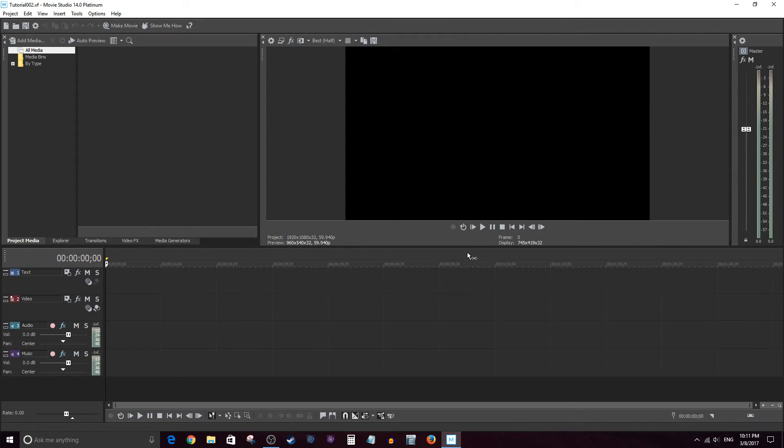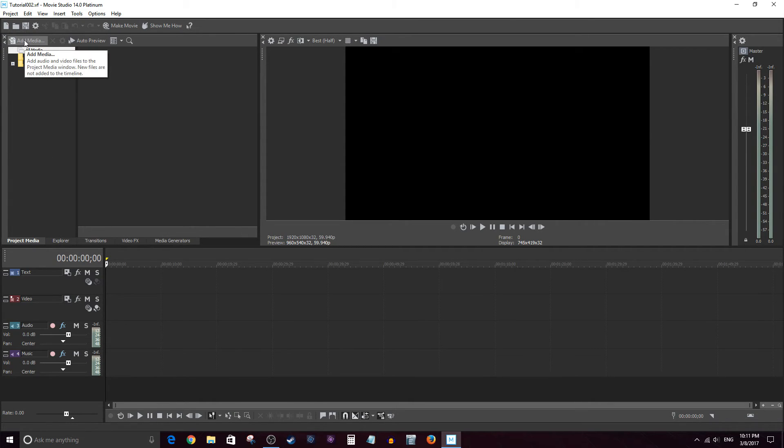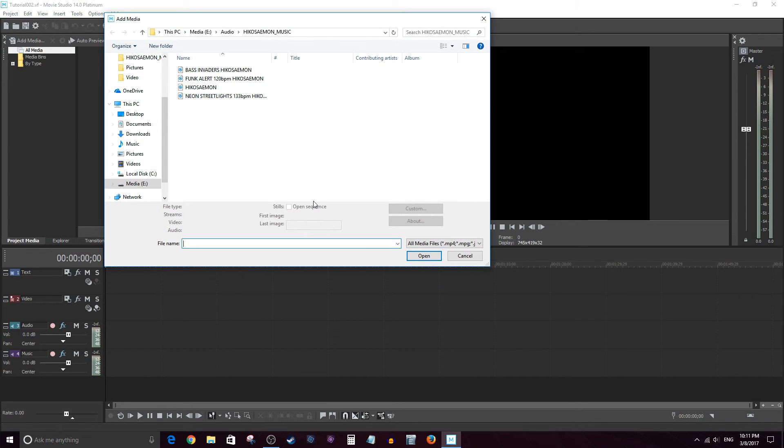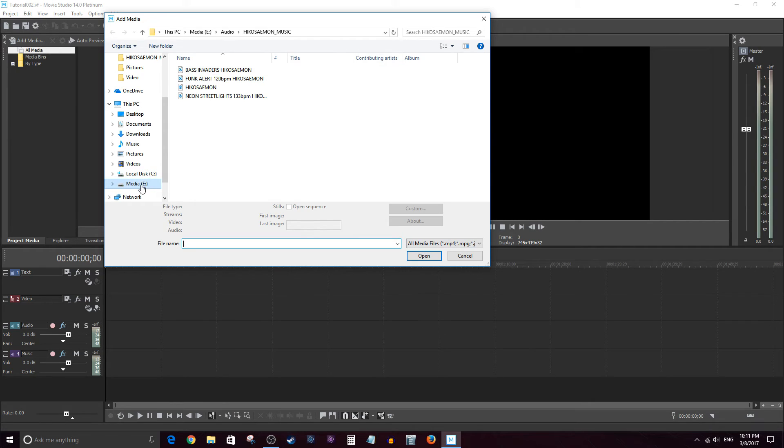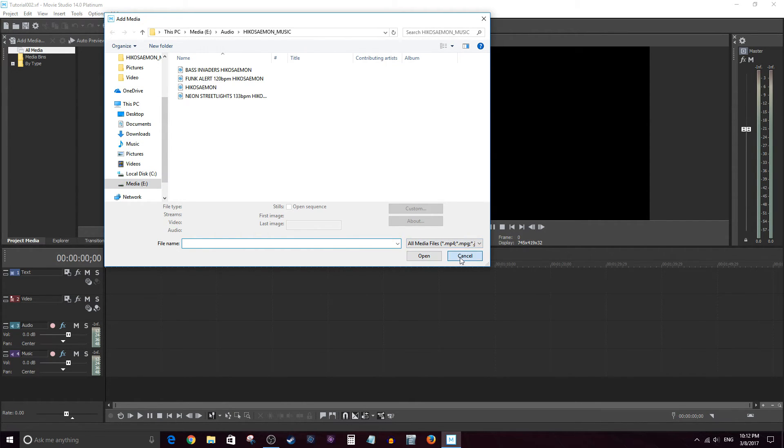The second way is when you're on the project media sub tab, you can actually click on the add media button here. And it does the same thing. Okay. Again, then you can select where the media is actually stored. Okay, we're going to go ahead and cancel.